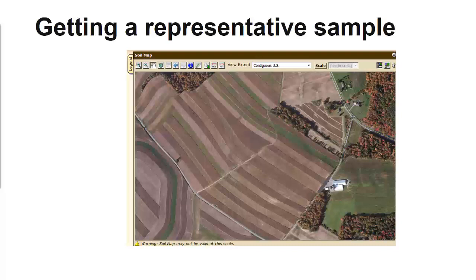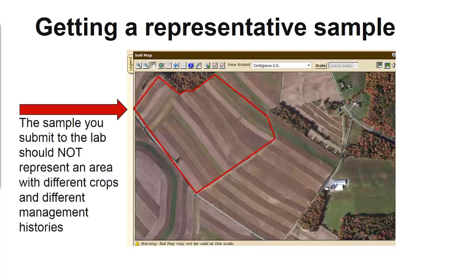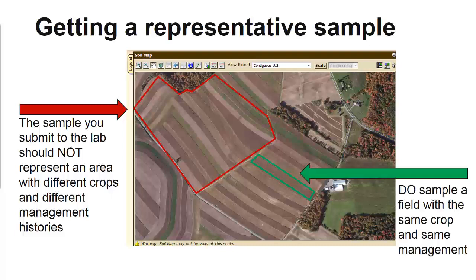Sample uniform areas. Don't send a sample that represents 10 acres of 10 different crops. Alternatively, don't send a sample representing multiple fields that have different management histories and soil types. You want to sample a field with the same management.